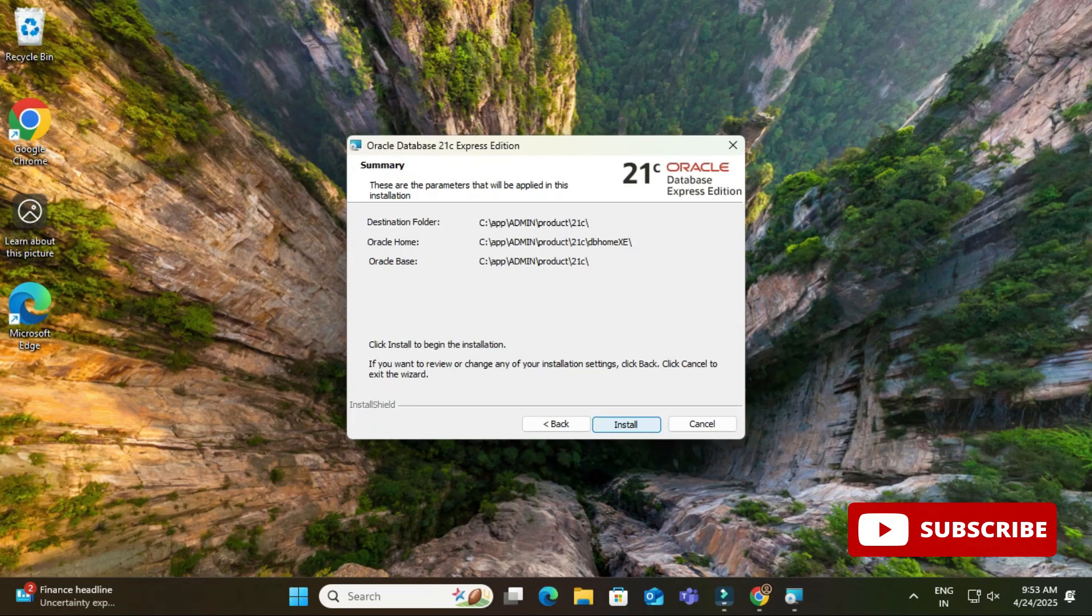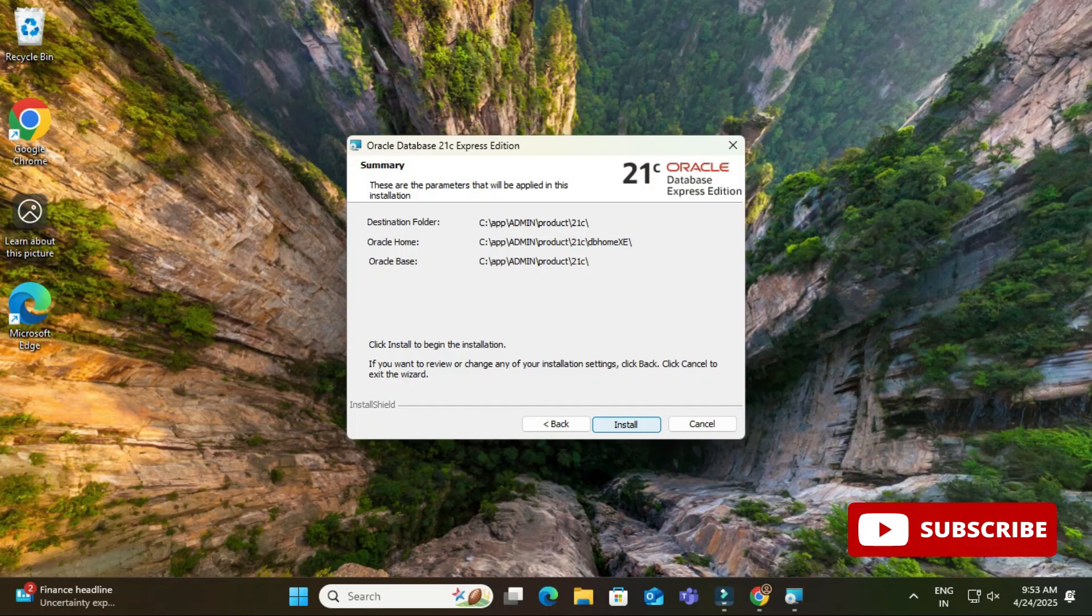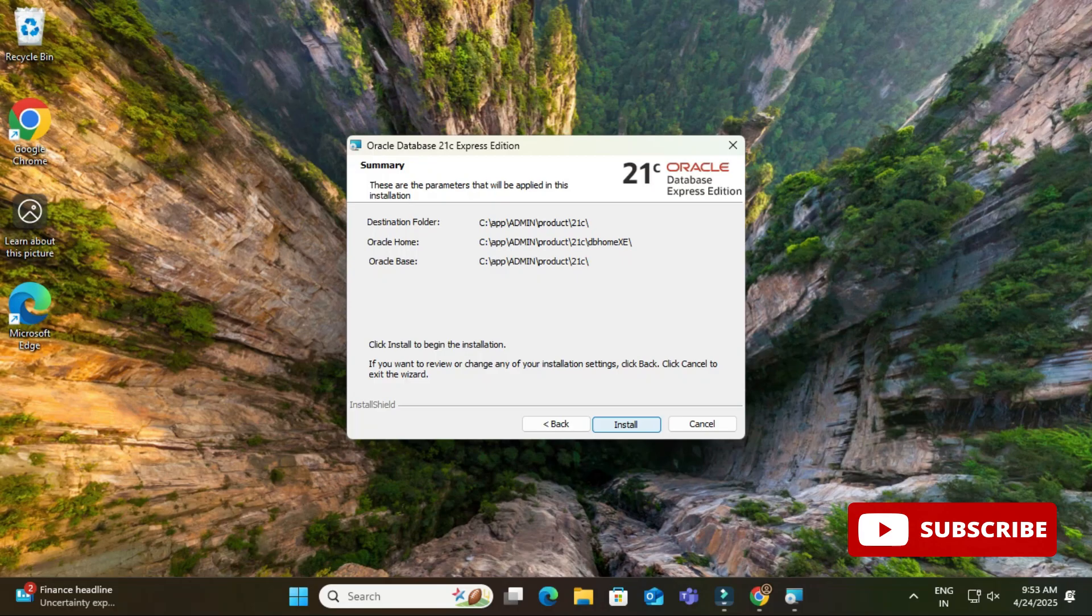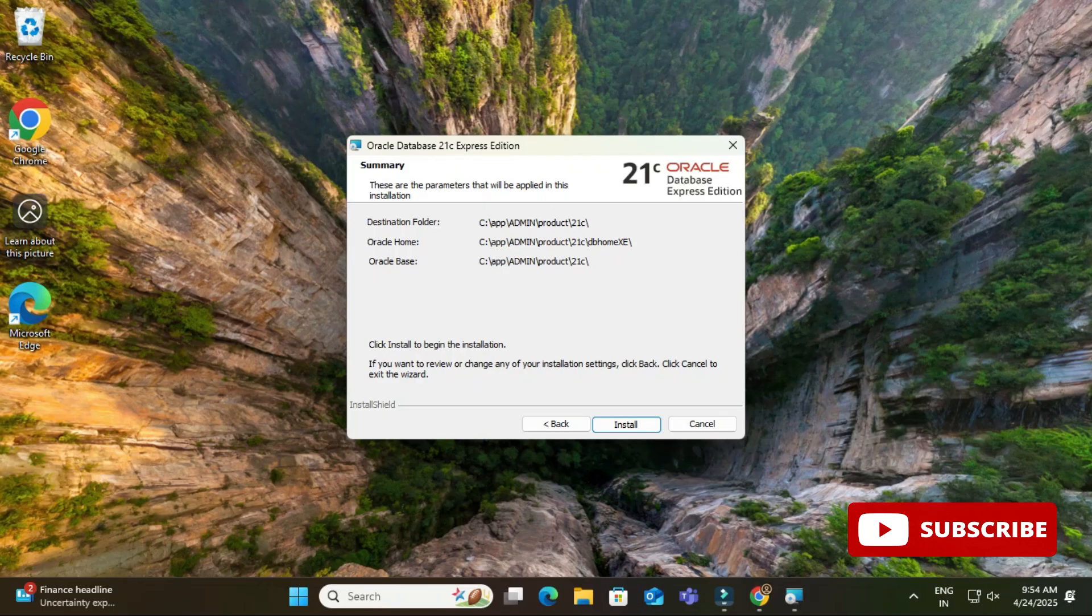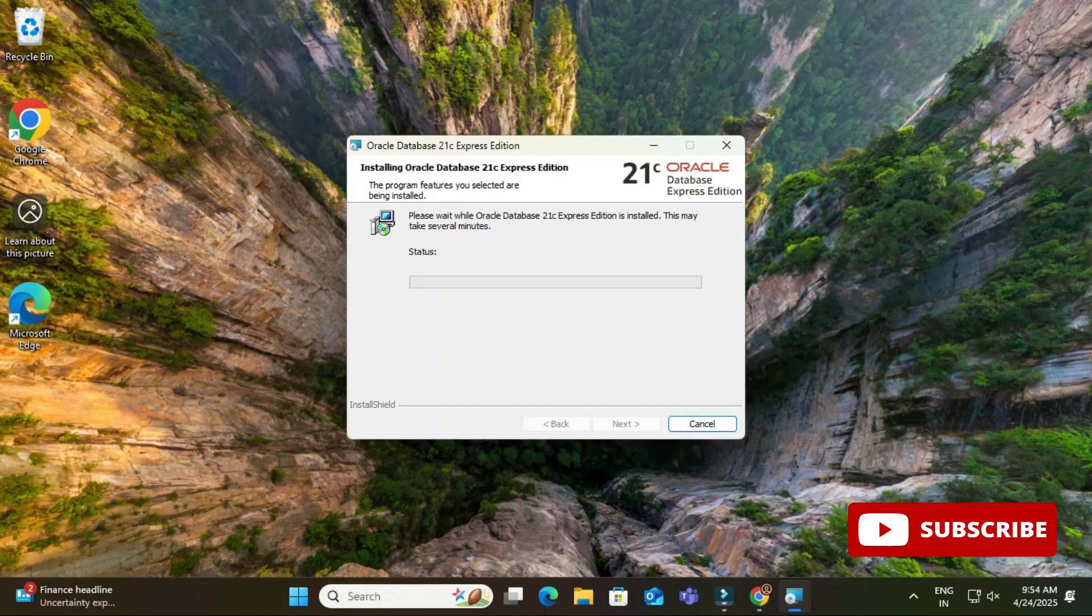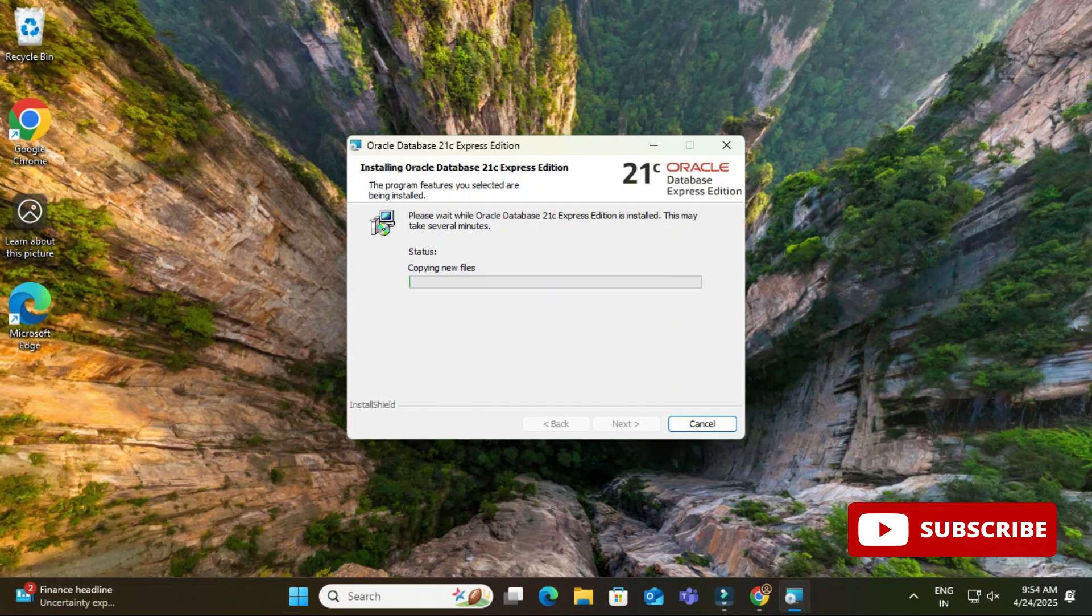And here now it is showing me the different locations or the summary. So this will be the destination folder and this is going to be Oracle home folder and this is Oracle base folder. Now I'll click on install button to complete my installation. Okay, my installation has been started. We will wait to complete this process.